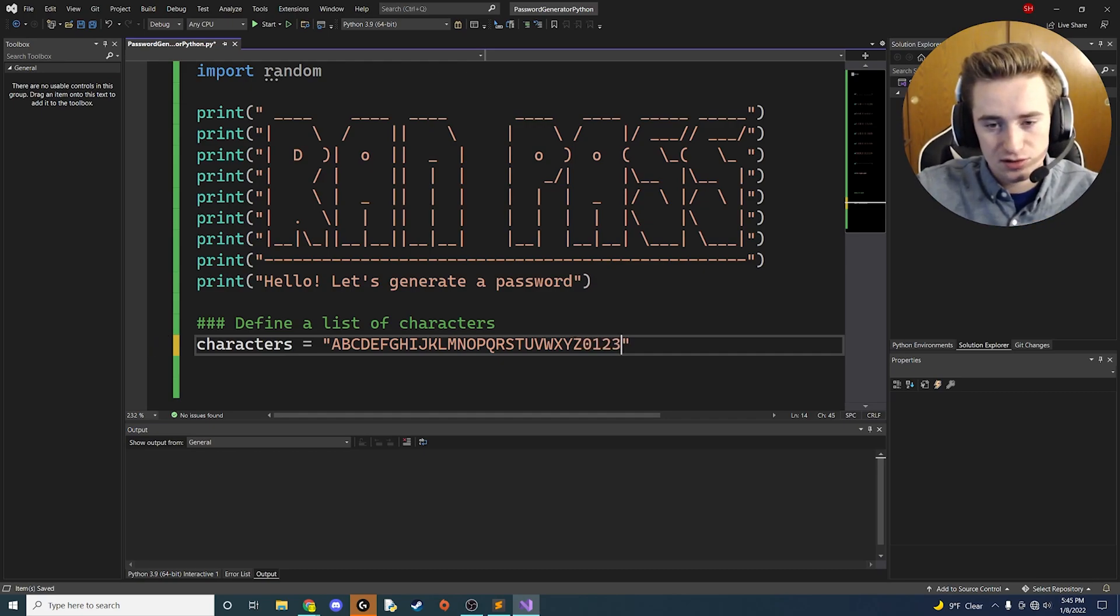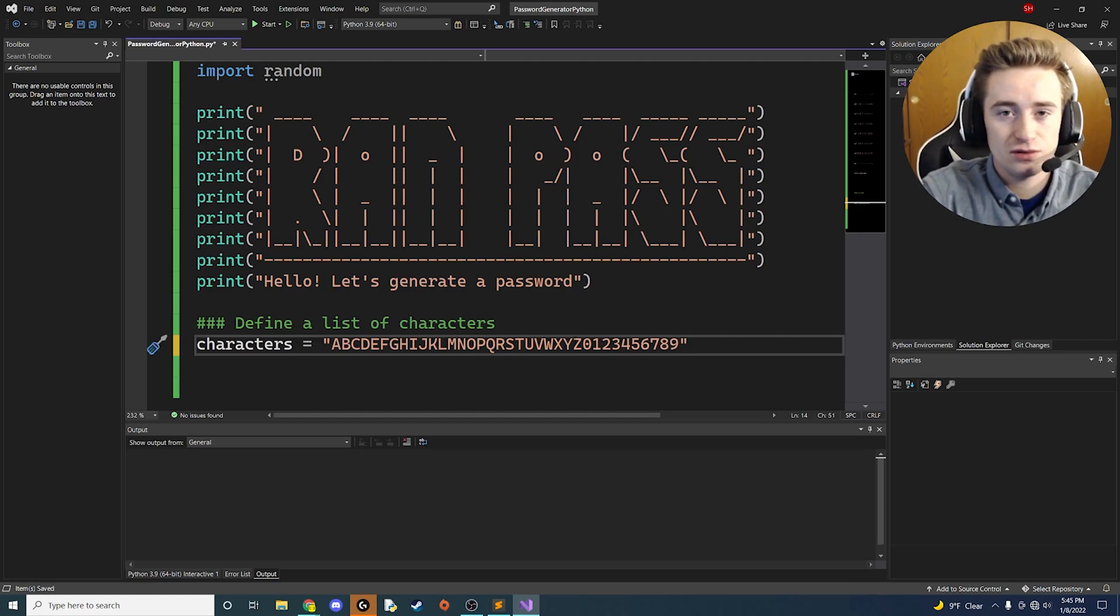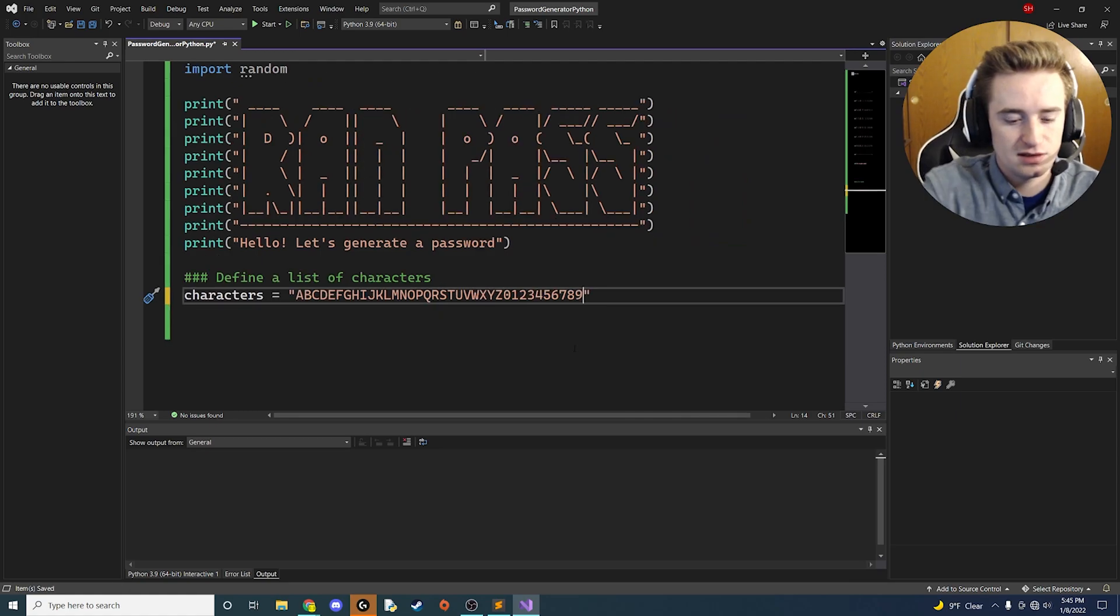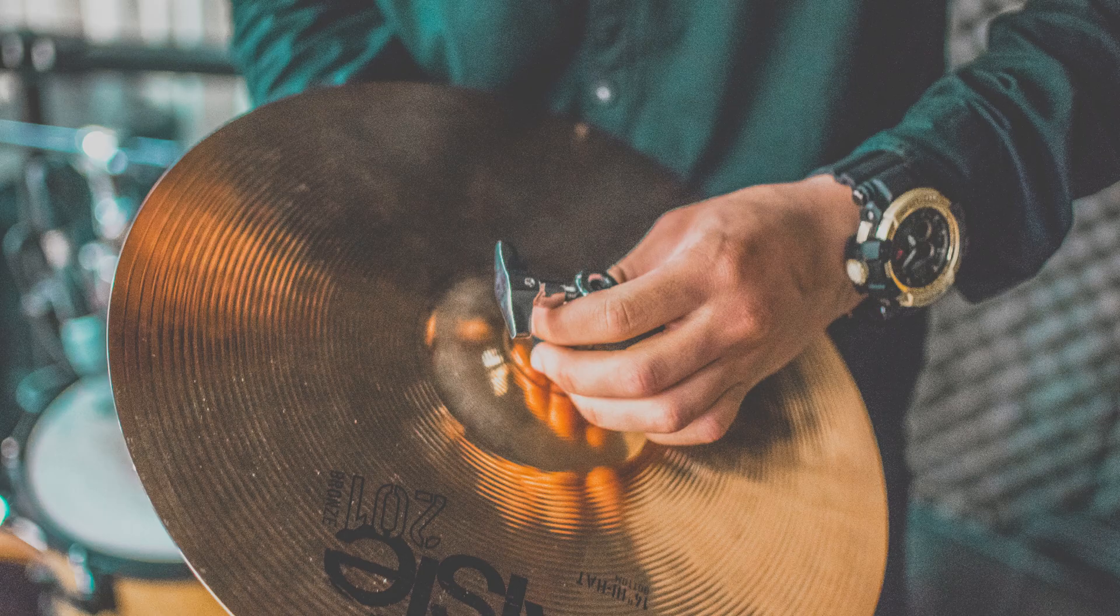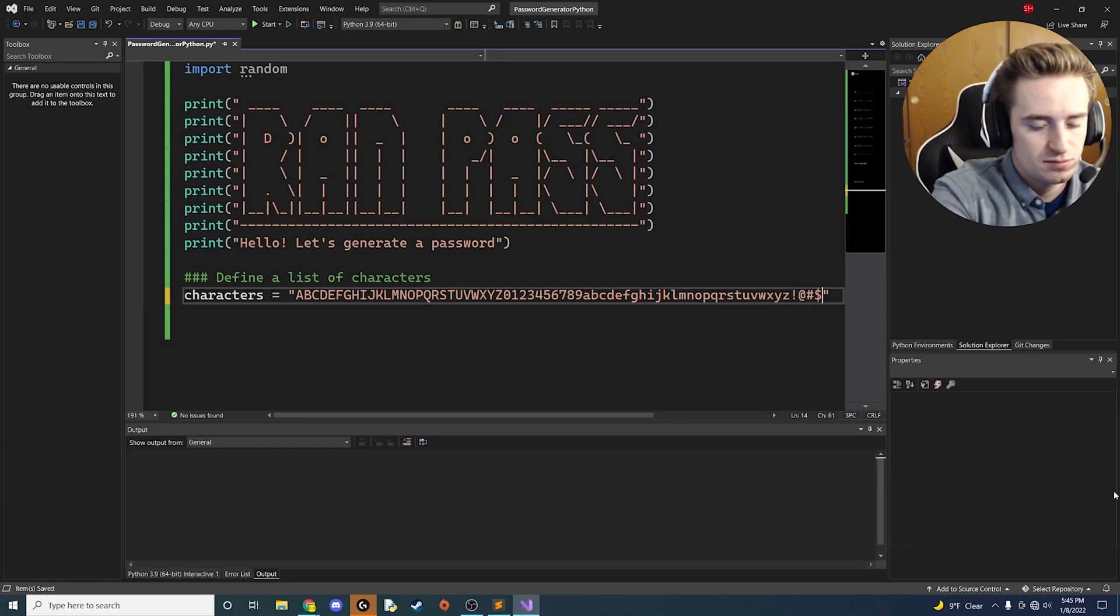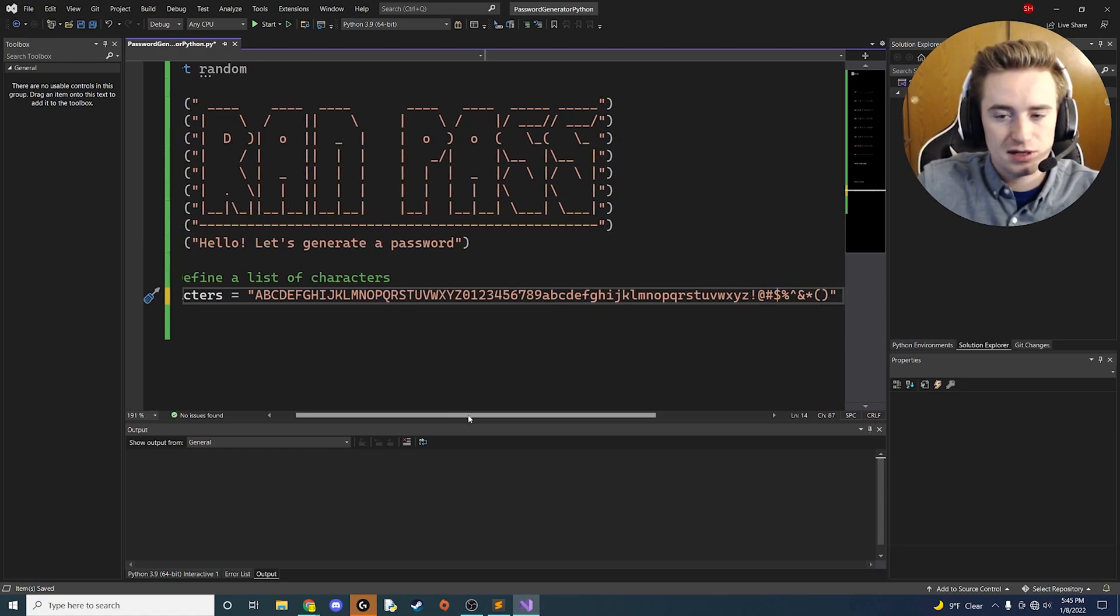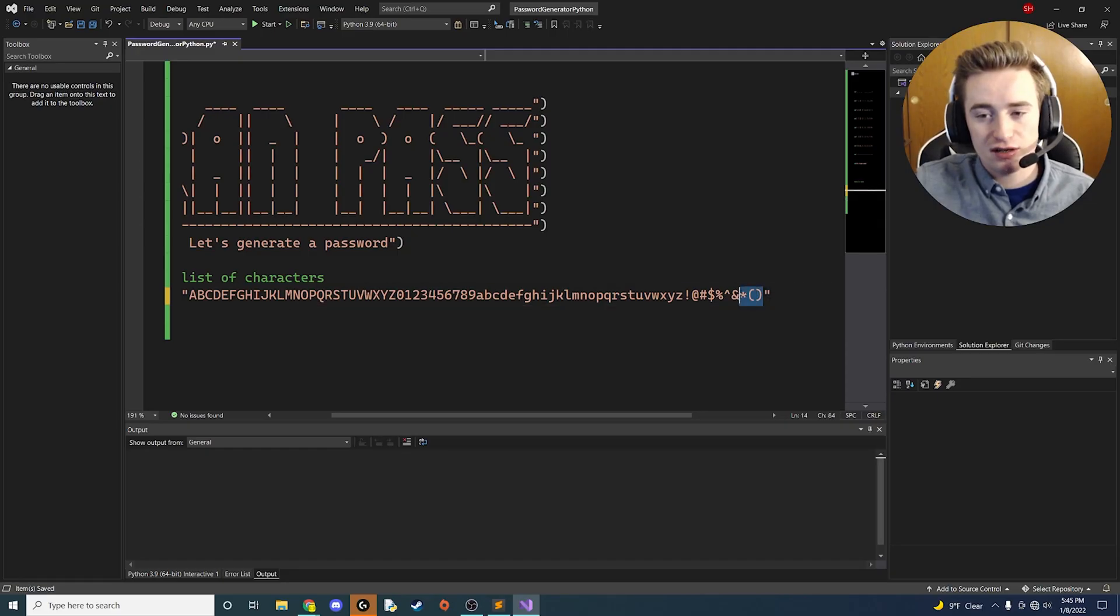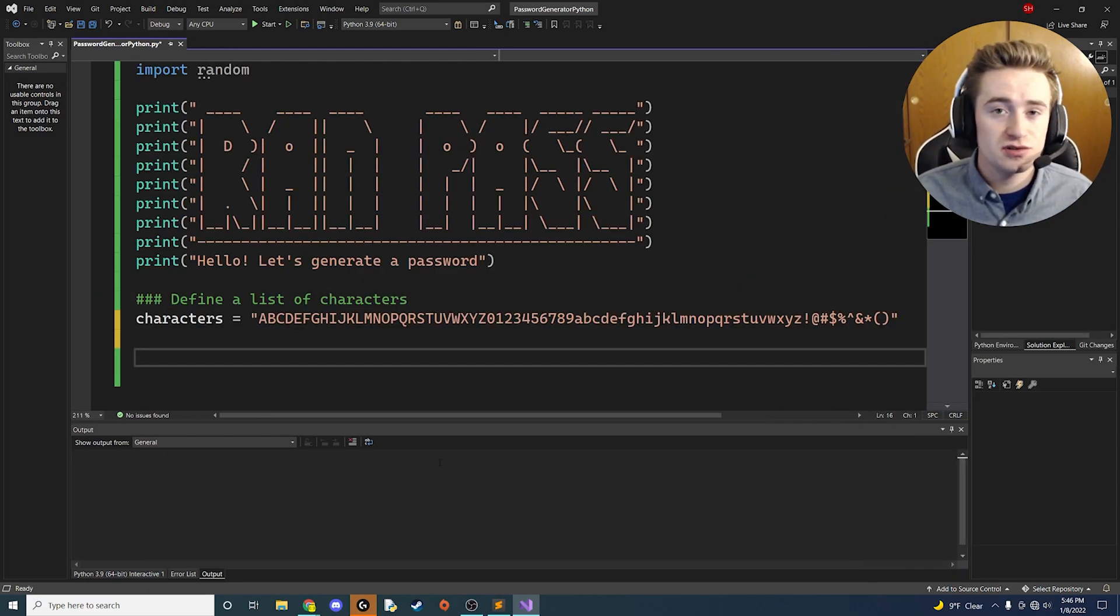Then we need to import all of our numbers that we're going to use, zero through nine. Then we want to use all the lowercase alphabet - the same thing again. Finally, let's use all the symbols. Just hold shift and go across your number pad at the top of your keyboard. I'm not going to include parentheses because why not. Now that we have the list of characters, let's go ahead and use that to generate our random password.